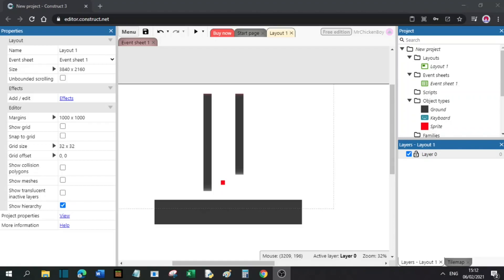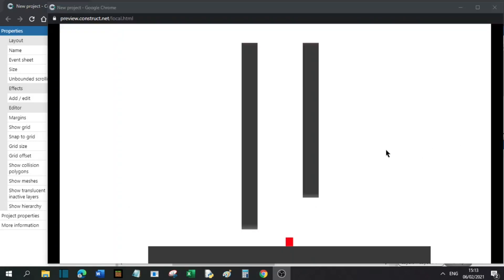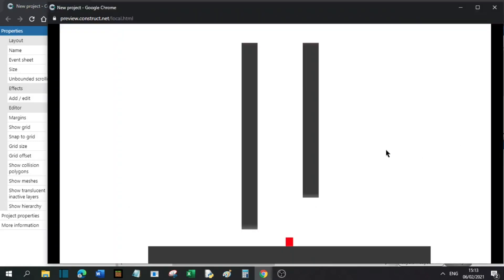Hey guys, today I'll be showing you how to add wall sliding and wall jumping to your game. At the end of the video, you should achieve something like this.